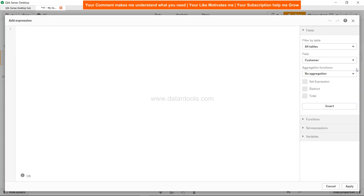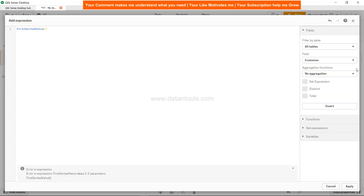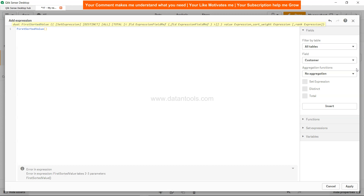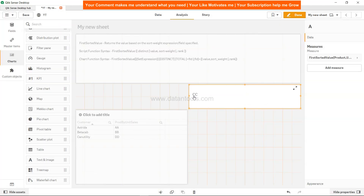Add a text and measure. Let's add a measure as an expression. We will say FirstSortedValue — it will be a single value so it should display in the text box. FirstSortedValue of product by unit sales. So it will look at the unit sale for a product — the lowest one. Click apply and you get CC.